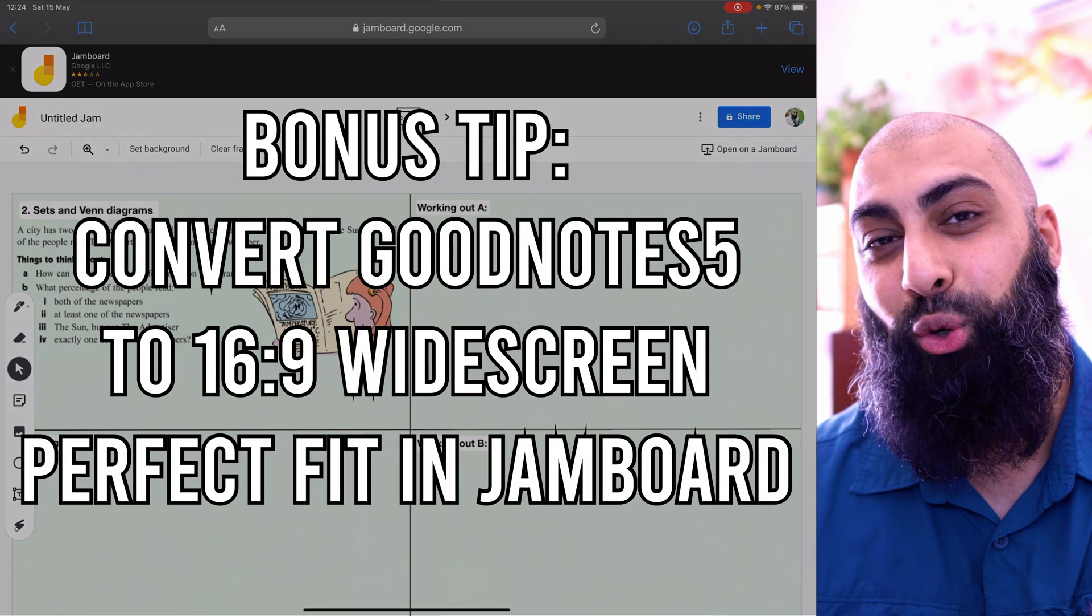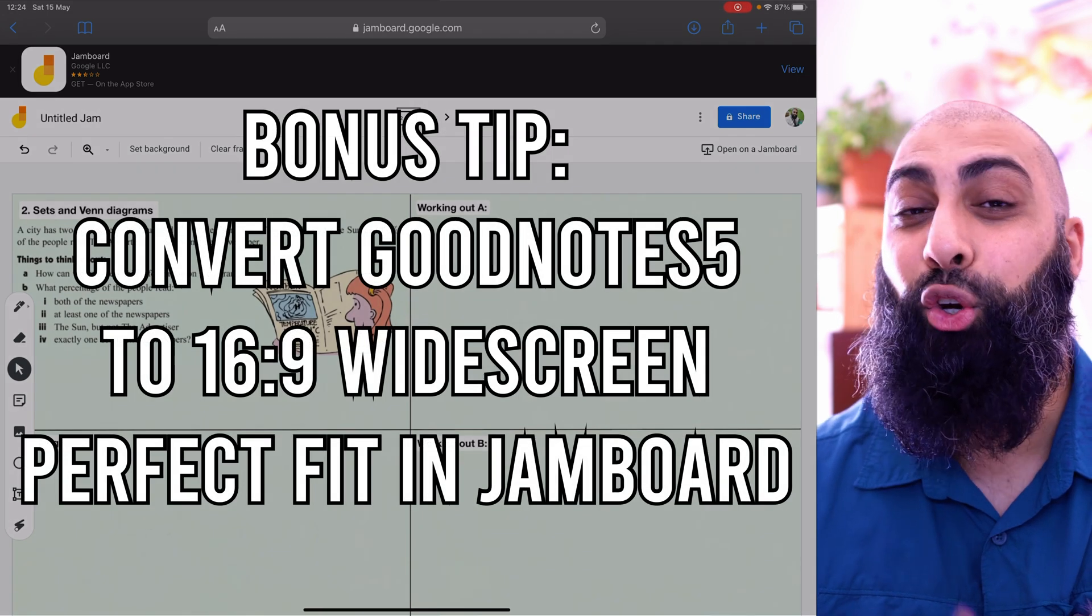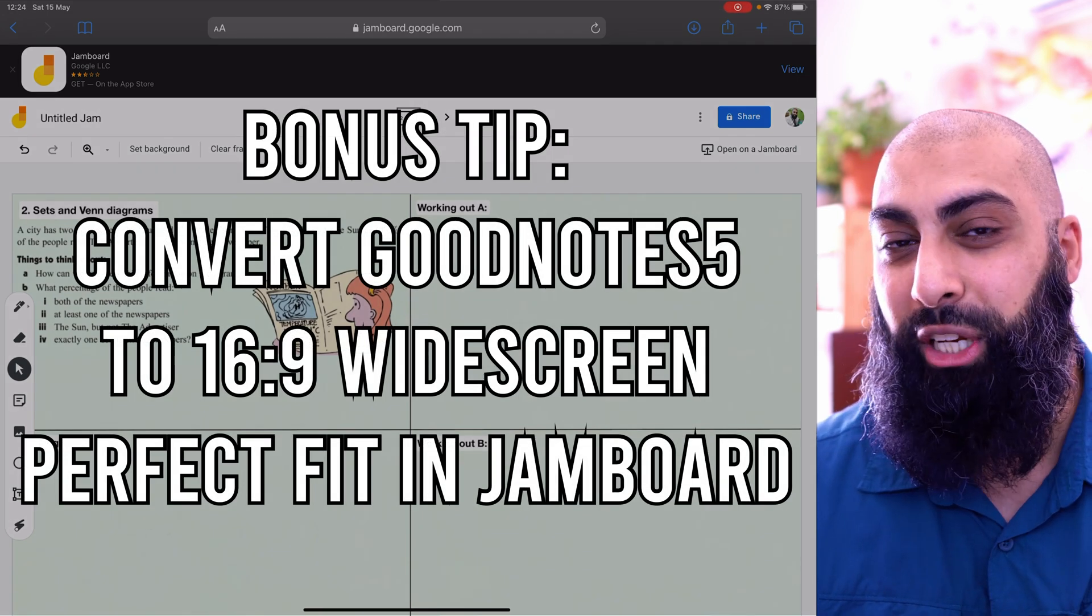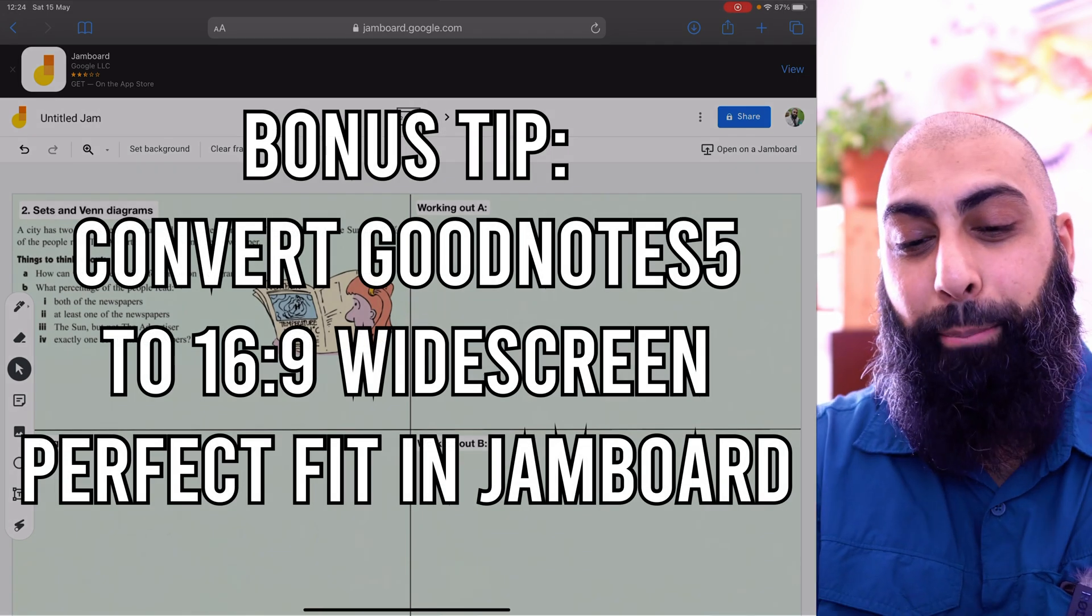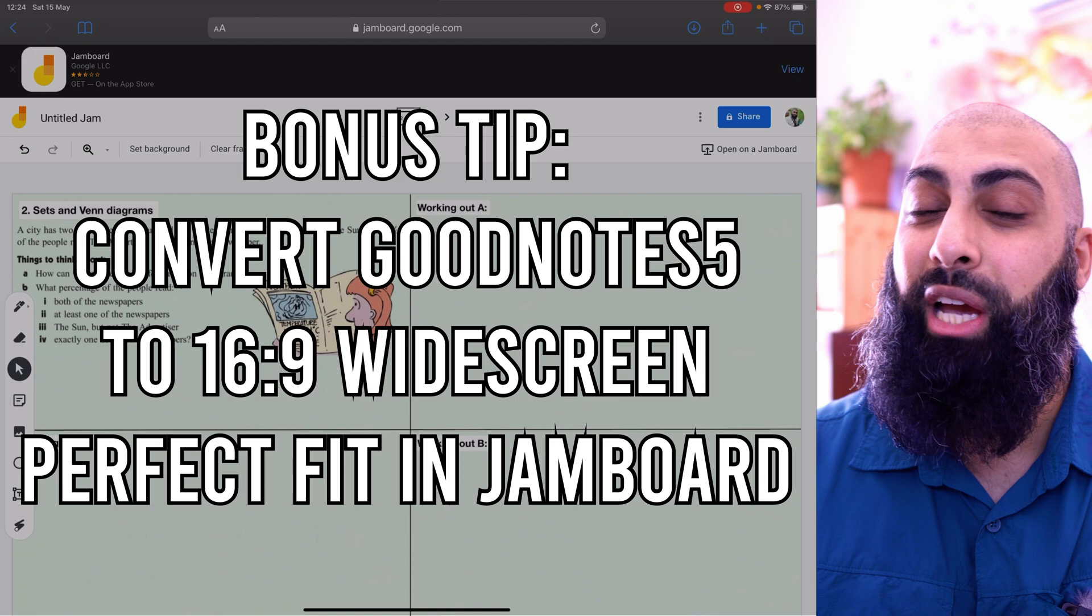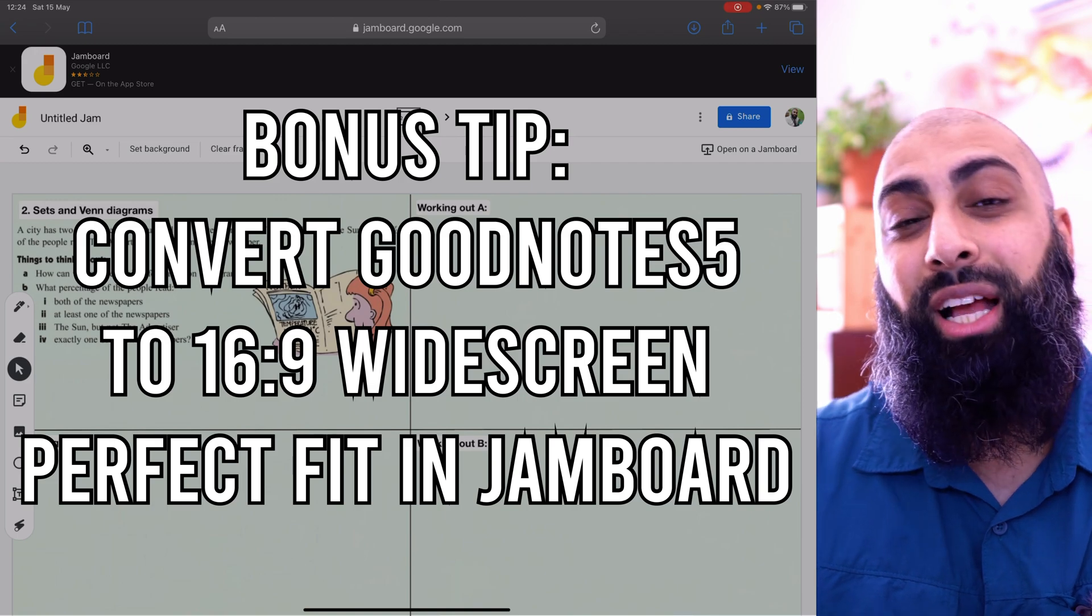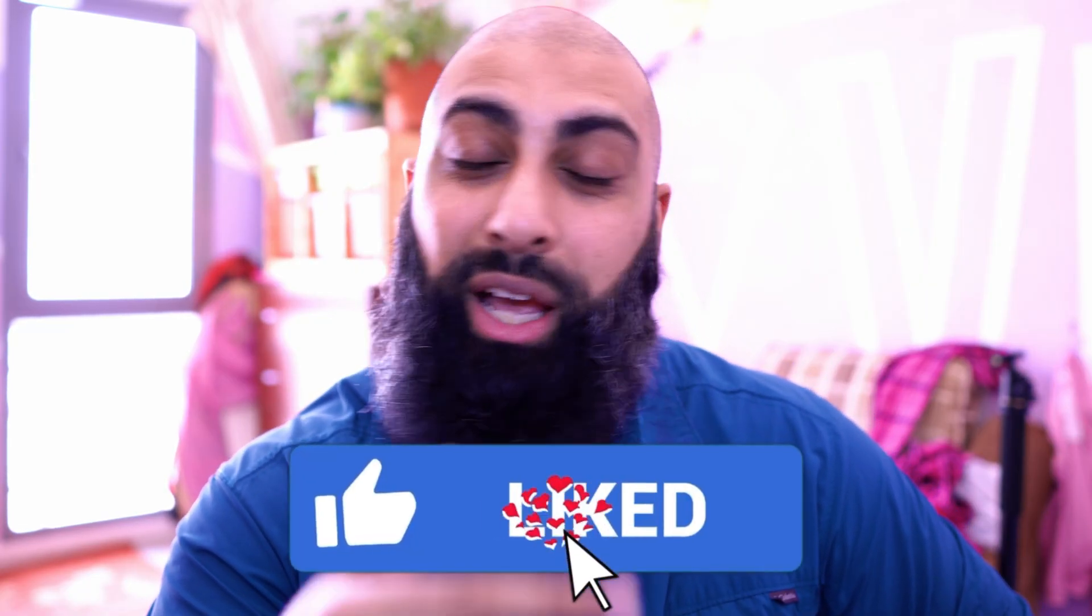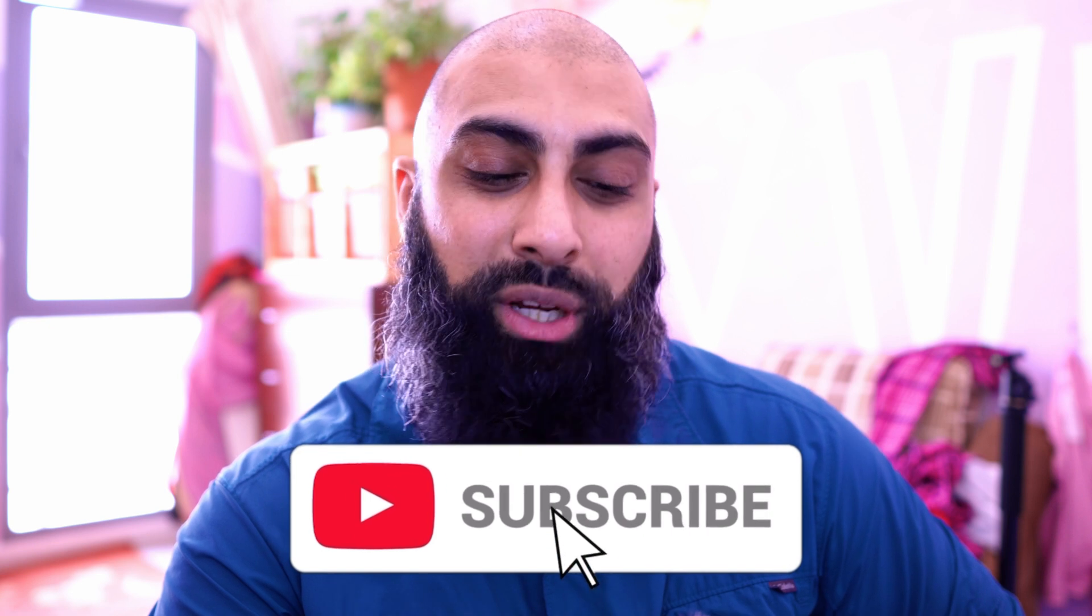Bonus tip, make sure that you convert GoodNotes to a 16 by 9 aspect ratio, because it will fit perfectly in the Jamboard frame. If you're interested in learning how to do that, then consider subscribing and I'll be uploading a video on that soon.